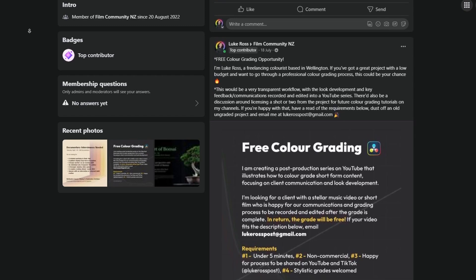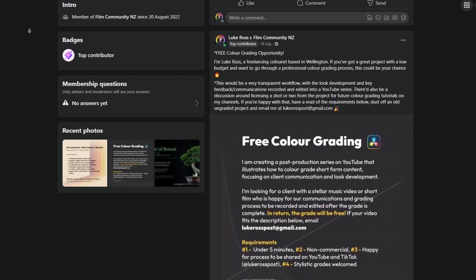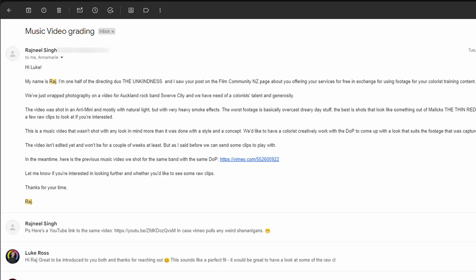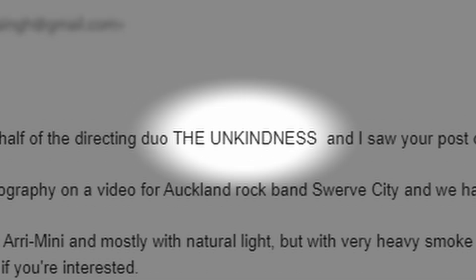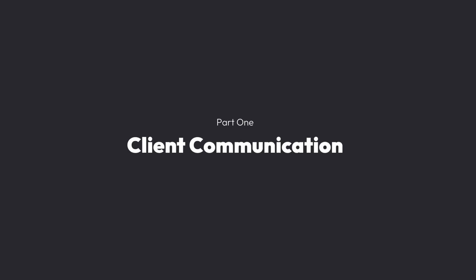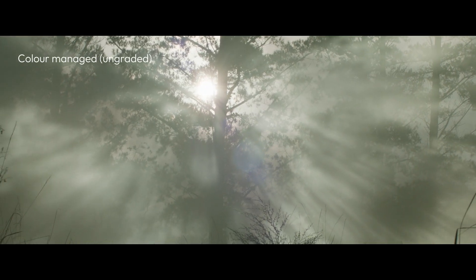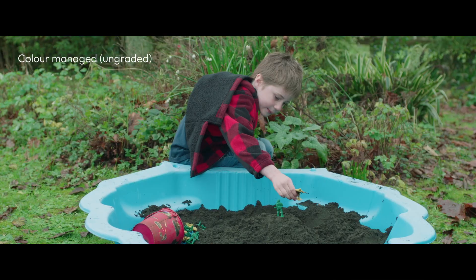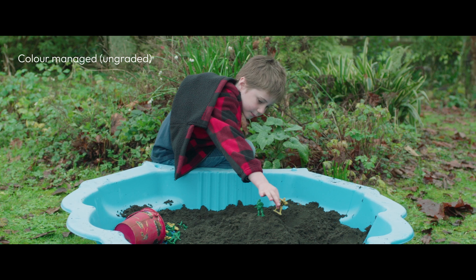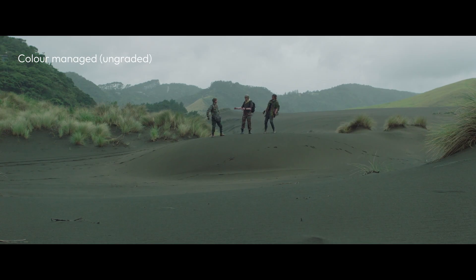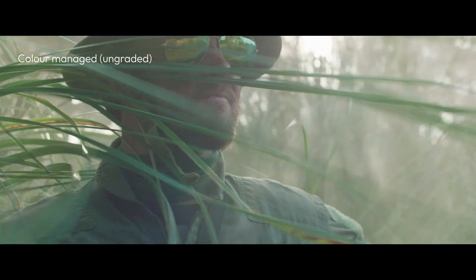That worked out really well. The fantastic directing duo The Unkindness reached out to me via email and we set up a time to meet. The way I really like to start any new color grading project is to hop on a video call with all of the key personnel - the director, producer, the DOP, anyone who wants to be involved - so we can talk about the grade and the look. This particular music video was really fun, a really humorous treatment: soldiers running around in the woods being controlled by a little kid who has toy soldiers.